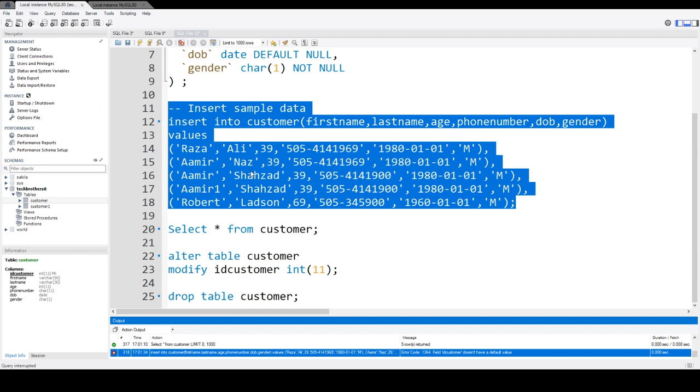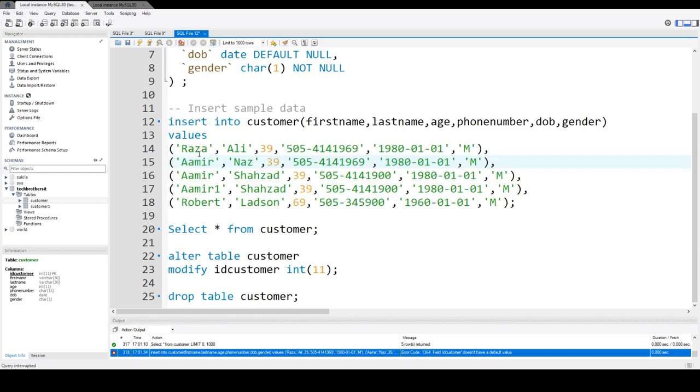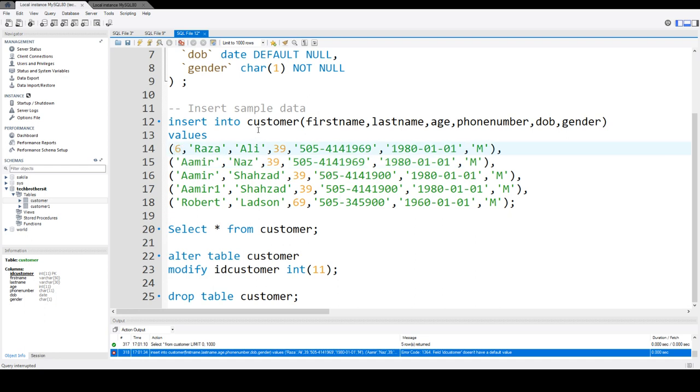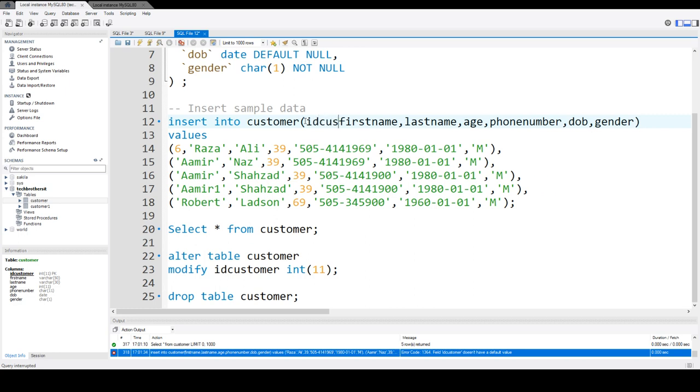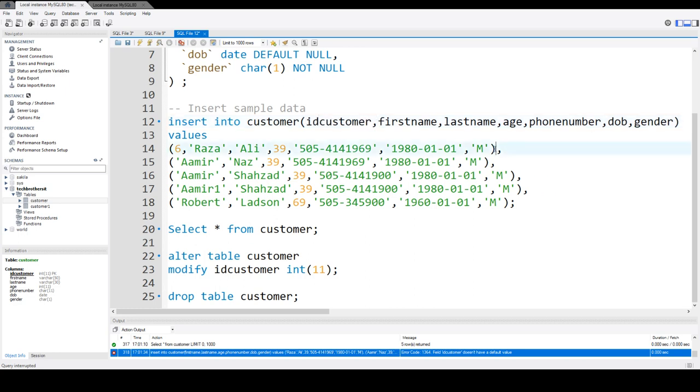It's not going to increase; you have to insert some value. In this case, let's insert six in ID_customer. And now I can only run this part.